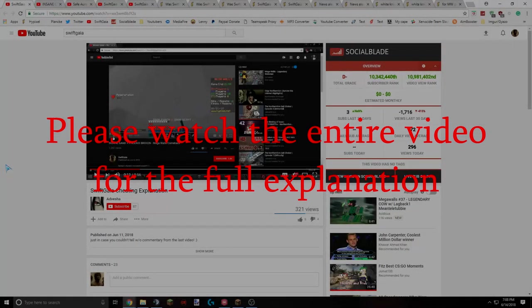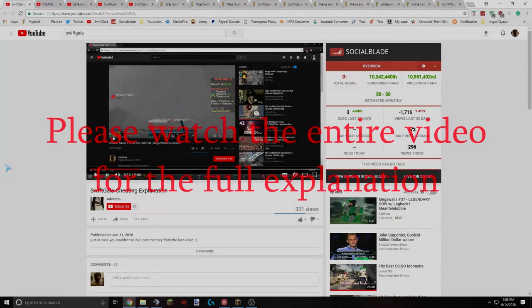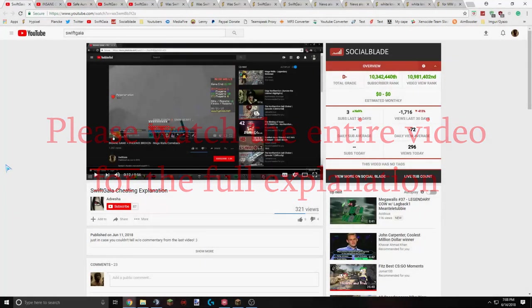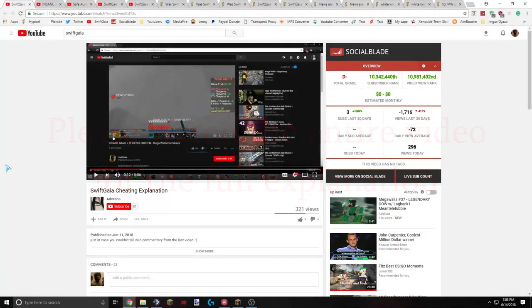Now this video is going to be a little bit different. I'm going to be going over some of the recent controversies surrounding myself. A lot of people might have seen a video by someone in particular that thinks I cheat based on one of my videos. It was literally two hits. So I'm just going to be going over that and some of the reactions to that.